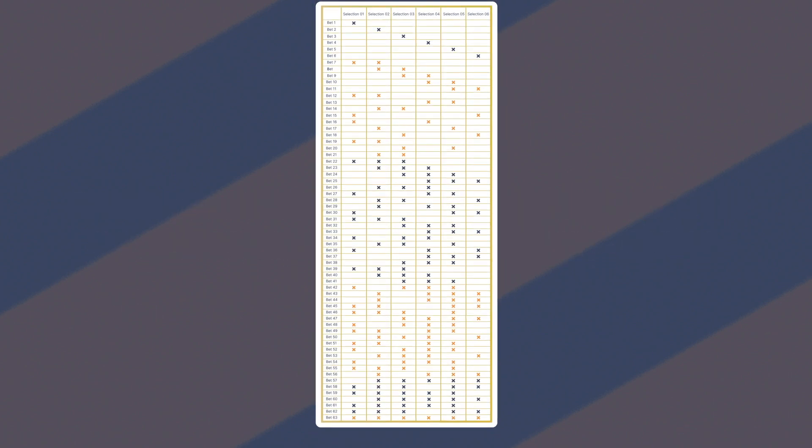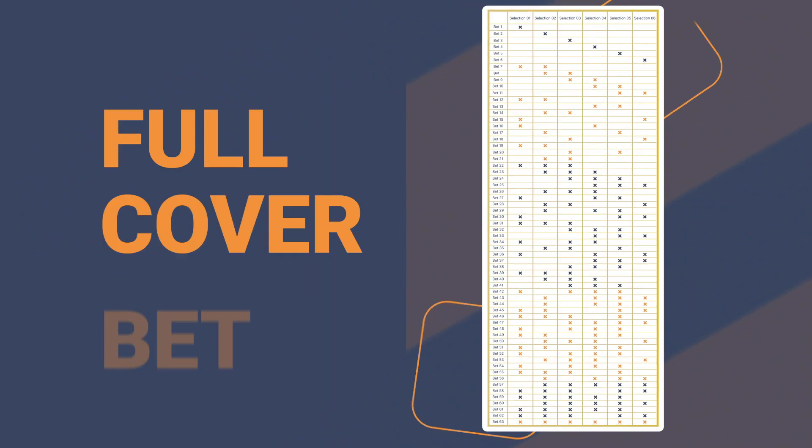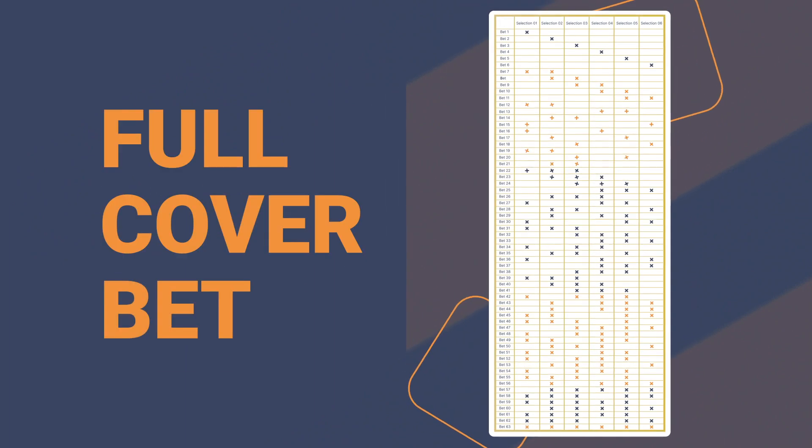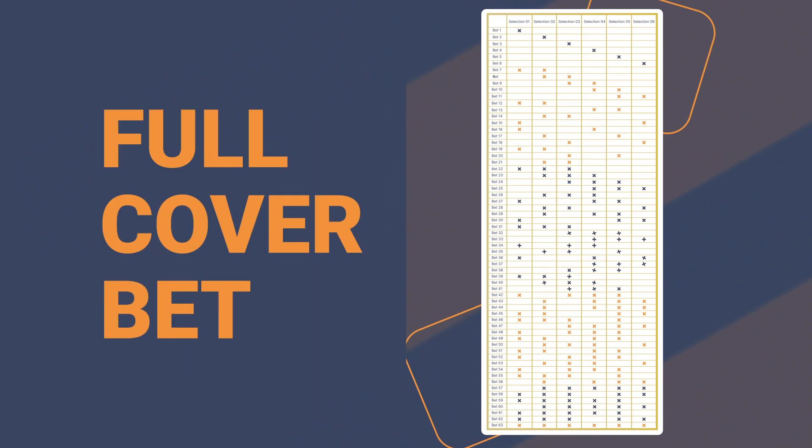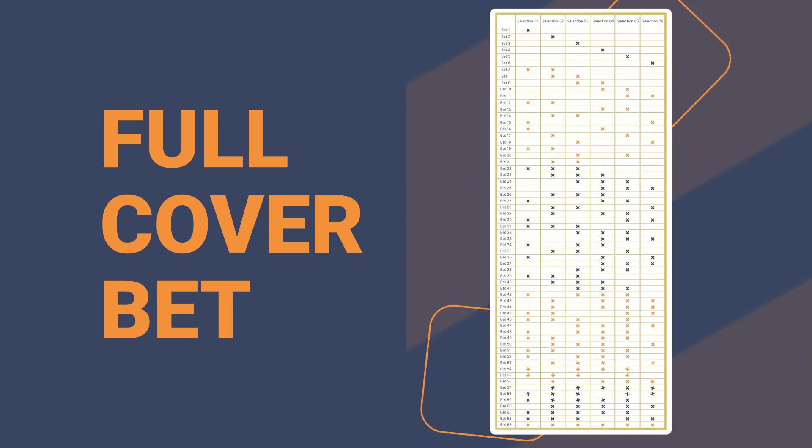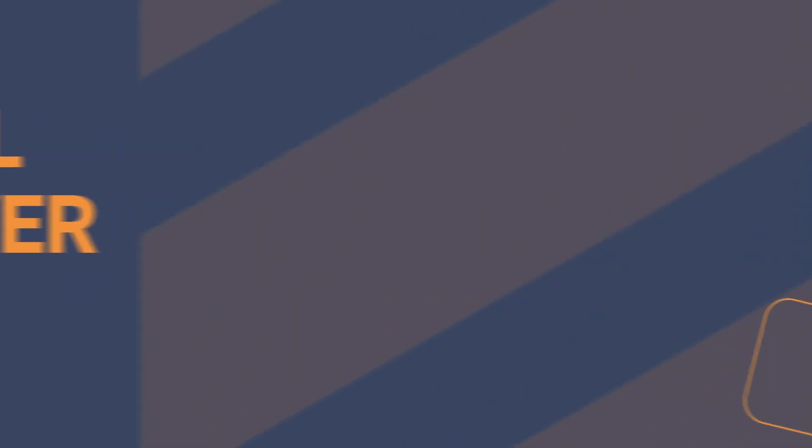The Lucky 63 bet is known as a full cover bet, as all possible combinations from the singles up to the six-fold accumulator are included. Therefore, a single winning selection ensures a minimum return, while the returns exponentially multiply with multiple winners, depending on the odds.